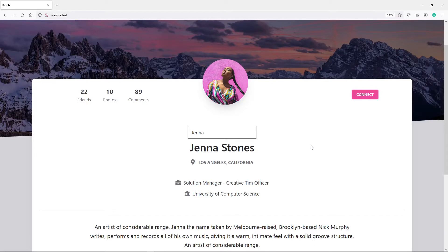Hi everyone, I'm Dresha, hope you're all doing well. Welcome back to another lesson in Livewire. In this one, what we're going to be learning about is Lifecycle Hooks in Livewire.